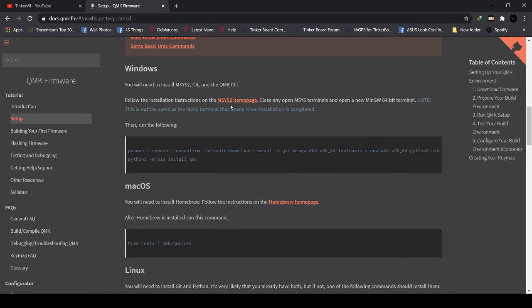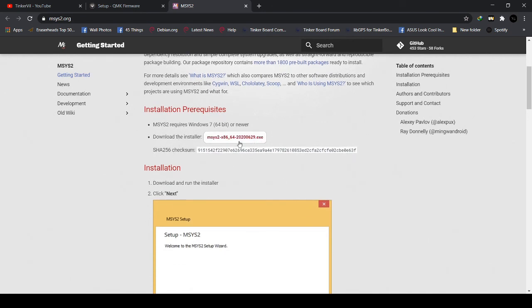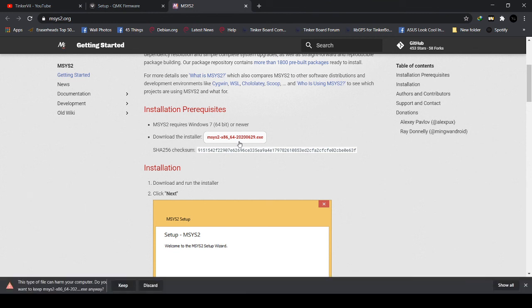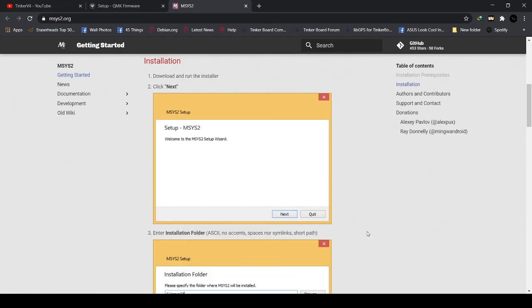We're gonna need to install MSYS2. Click in here. We have to download the installer. Just a minute — and then we're gonna install it. Okay, so we have just finished downloading it. Now we will install it. We have finished downloading the installer, so we run it.